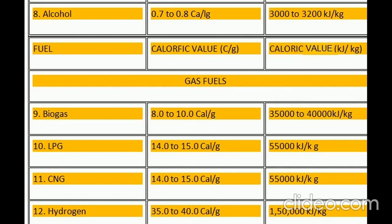Calorific values of gaseous fuels: 9. Biogas — 8.0 to 10.0 cal per gram, 35,000 to 40,000 kilojoules per kilogram. 10. LPG — 14.0 to 15.0 cal per gram, 55,000 kilojoules per kilogram. 11. CNG — 14.0 to 15.0 cal per gram, 55,000 kilojoules per kilogram. 12. Hydrogen — 35.0 to 40.0 cal per gram, 150,000 kilojoules per kilogram.